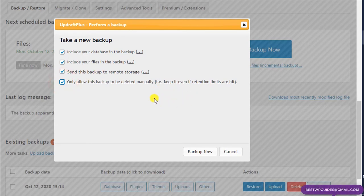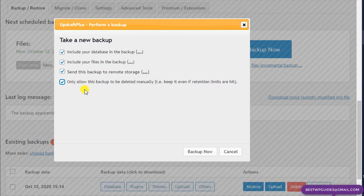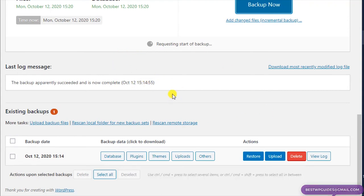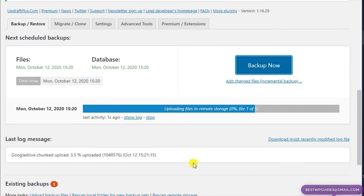The fourth option in manual backup: even though we set the plugin to retain only two copies, if you tick this fourth option, that manual backup will never be deleted automatically by the plugin regardless of retention settings. Another thing — you can see there is no remote storage icon on the backup we first created because at that time we hadn't configured Google Drive. The new backup we create now will show a Google Drive icon.